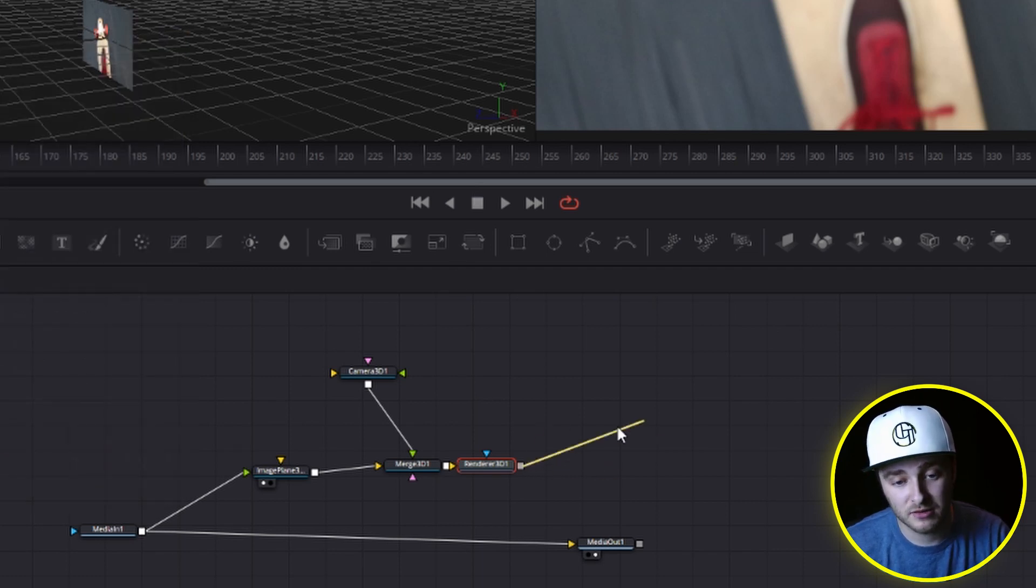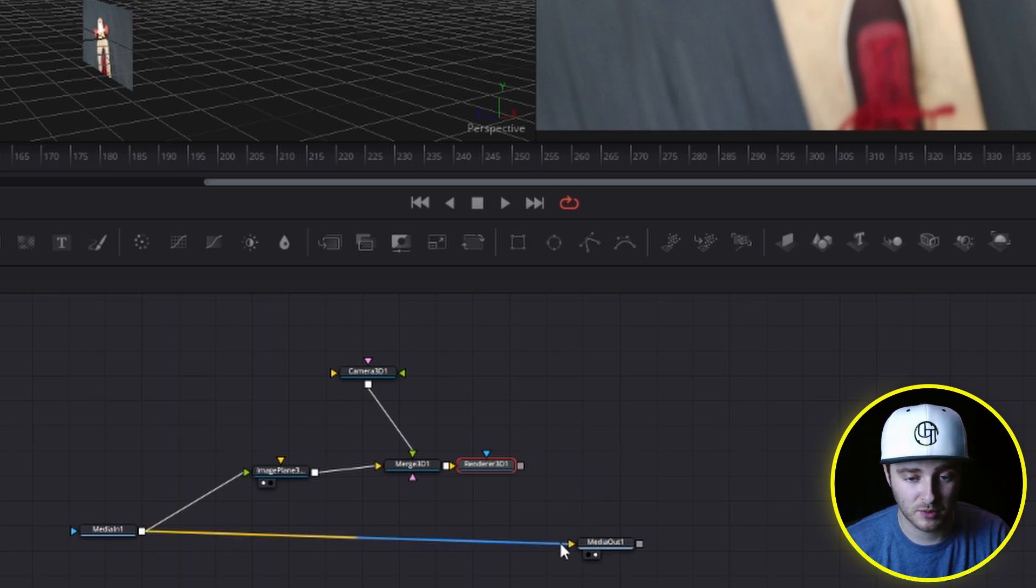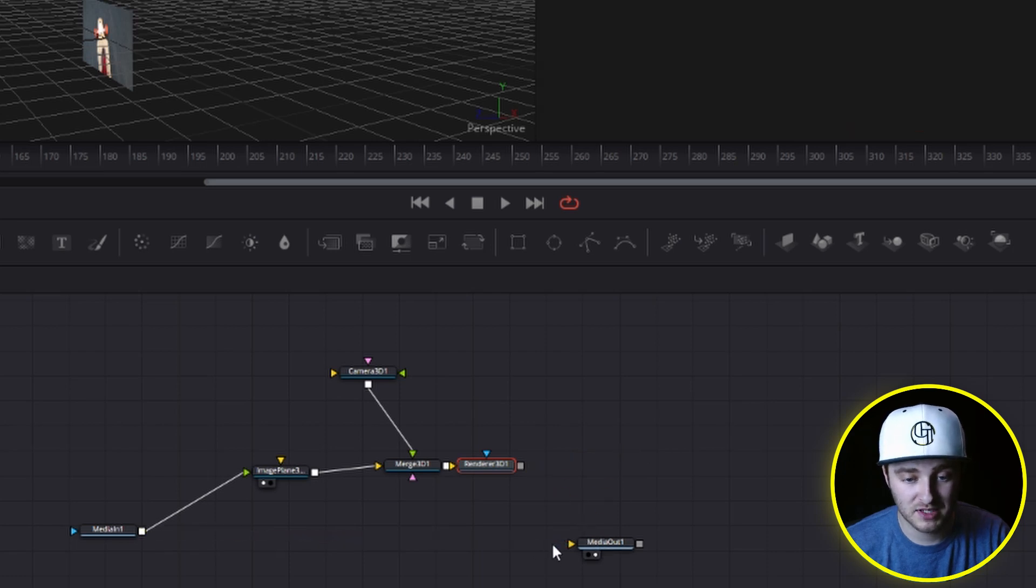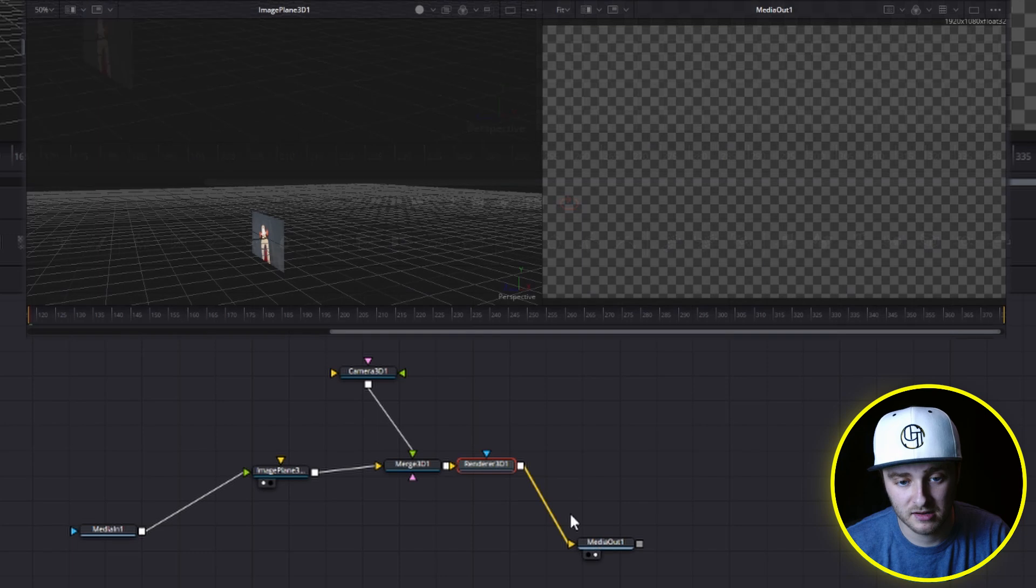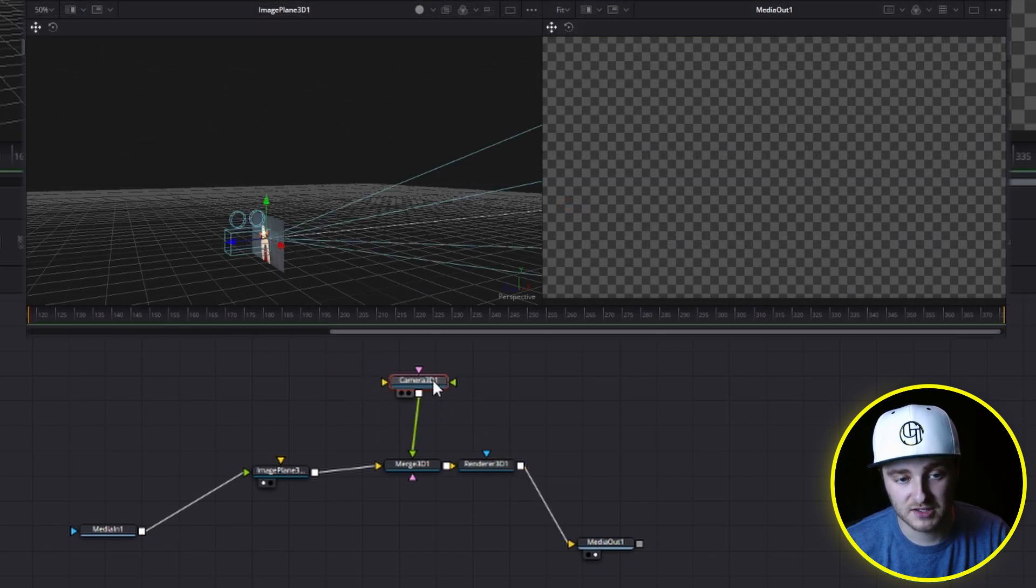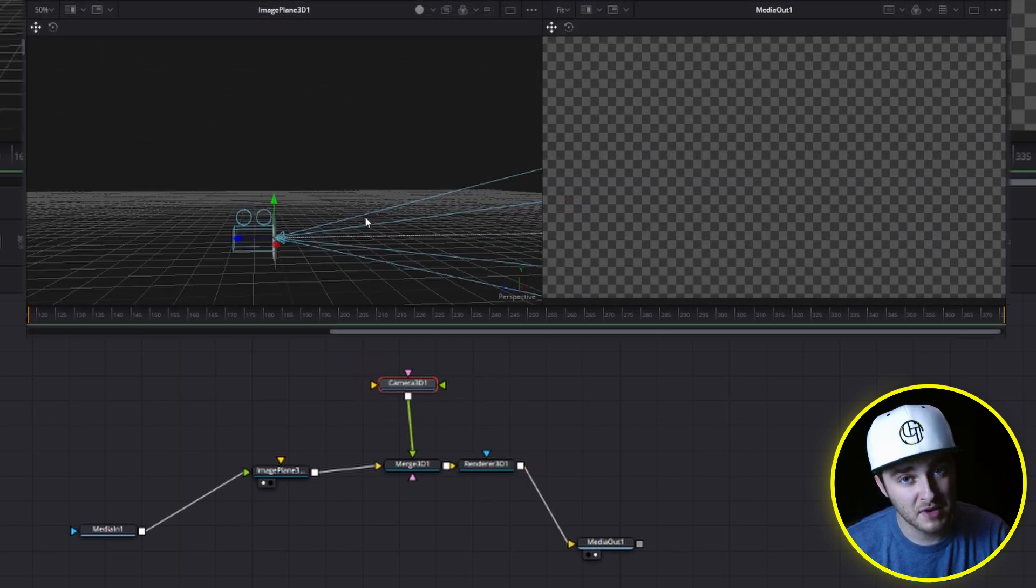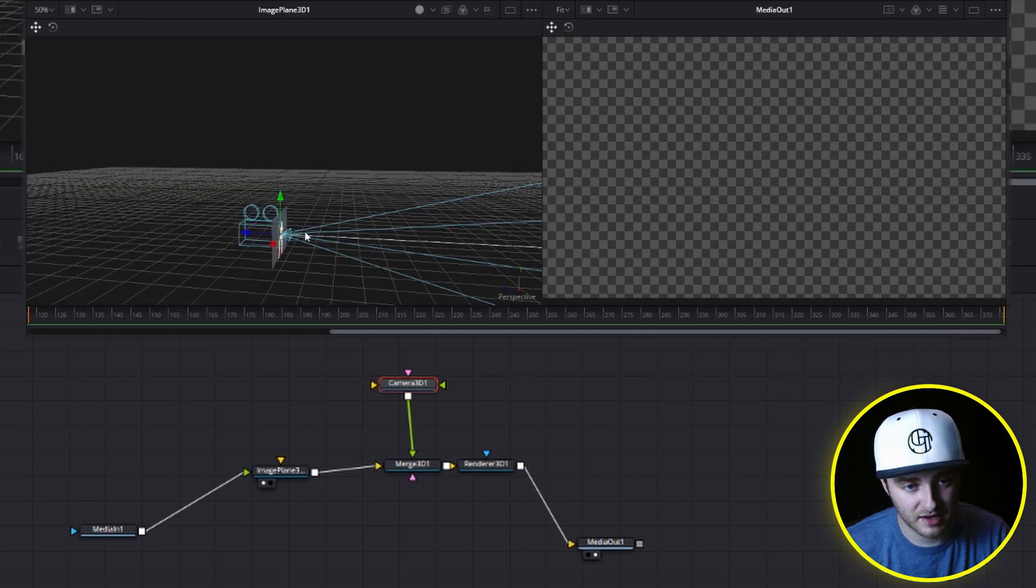And now we're going to take this render 3D output and put that into our media out, but we need to break this chain first. So we'll drop that in there. And now what we see is whatever this camera sees. And if you're making videos, I would assume you know that a camera sees out of this part right here.